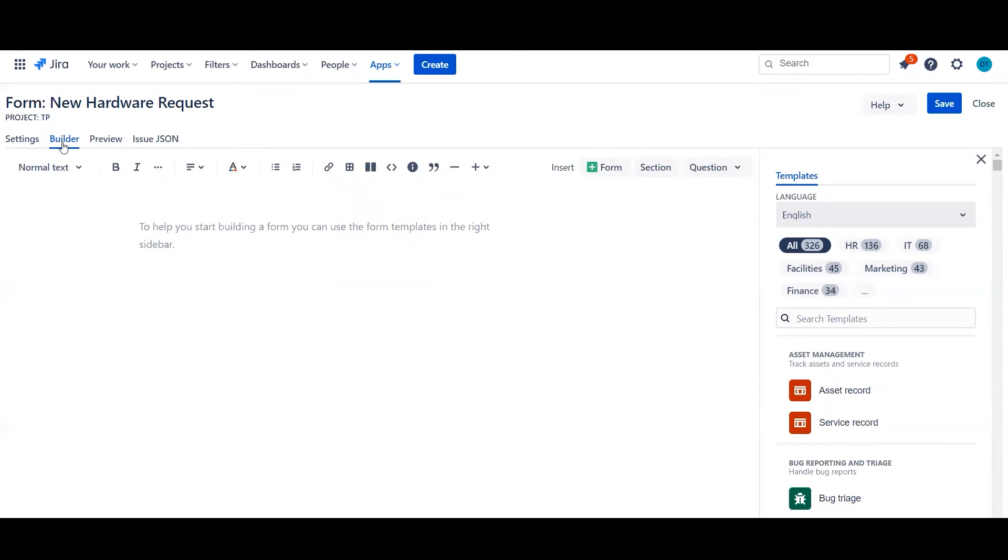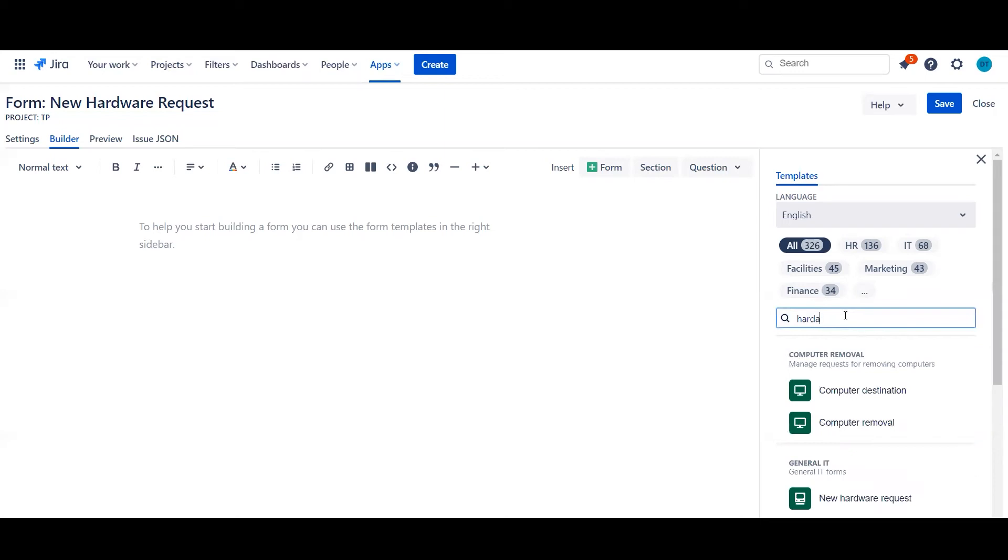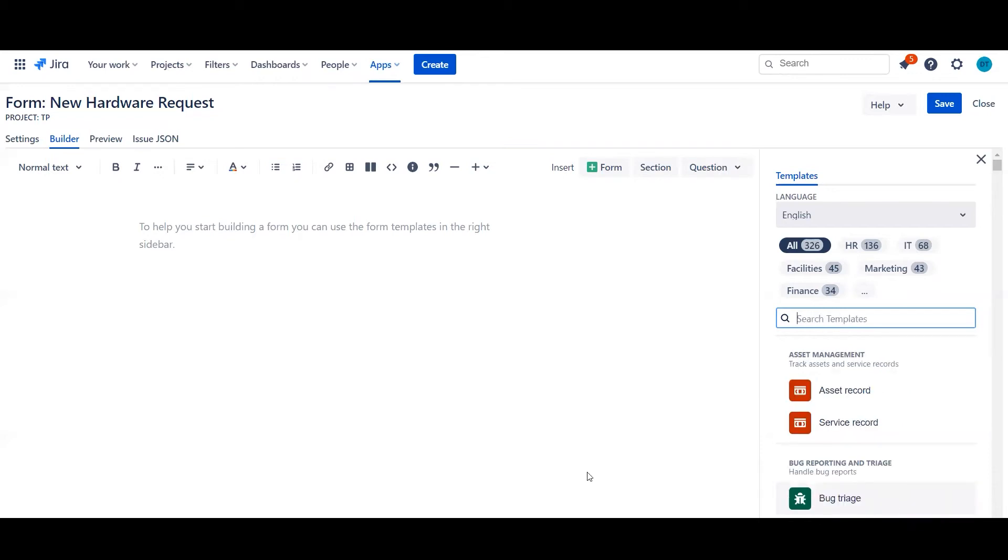The second thing is to actually build the form. Now when you first load it, it will show you all 326 templates that ship with ProForma. Now if you search there are hardware specific forms as you can see right here. There are plenty of forms depending on your particular requirements so definitely go ahead and search first. But we're going to go ahead and build one.